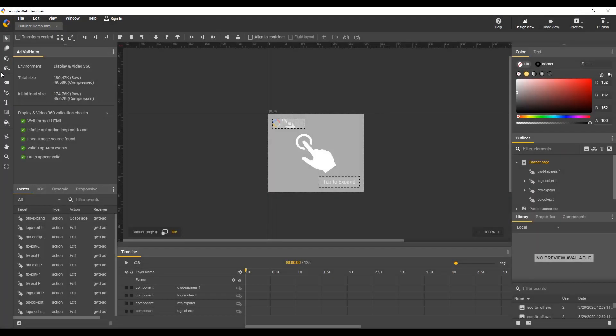Hi, my name is Kent. I'm the creative specialist on the Google Web Designer team and I'd like to show how to use the Outliner panel.